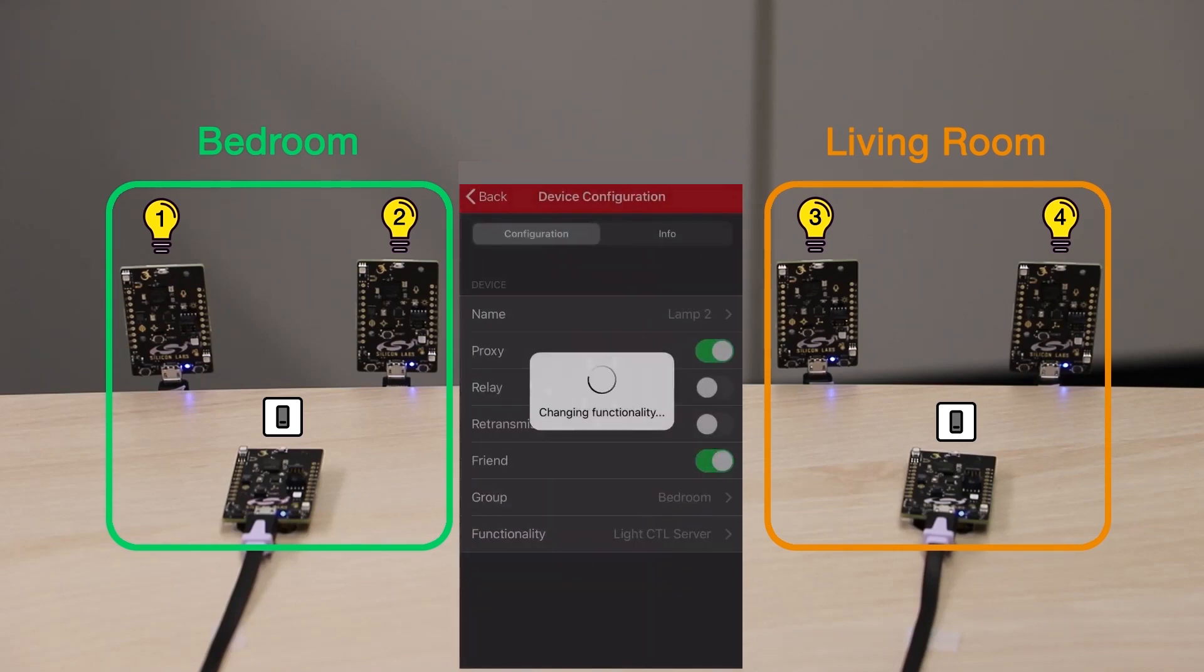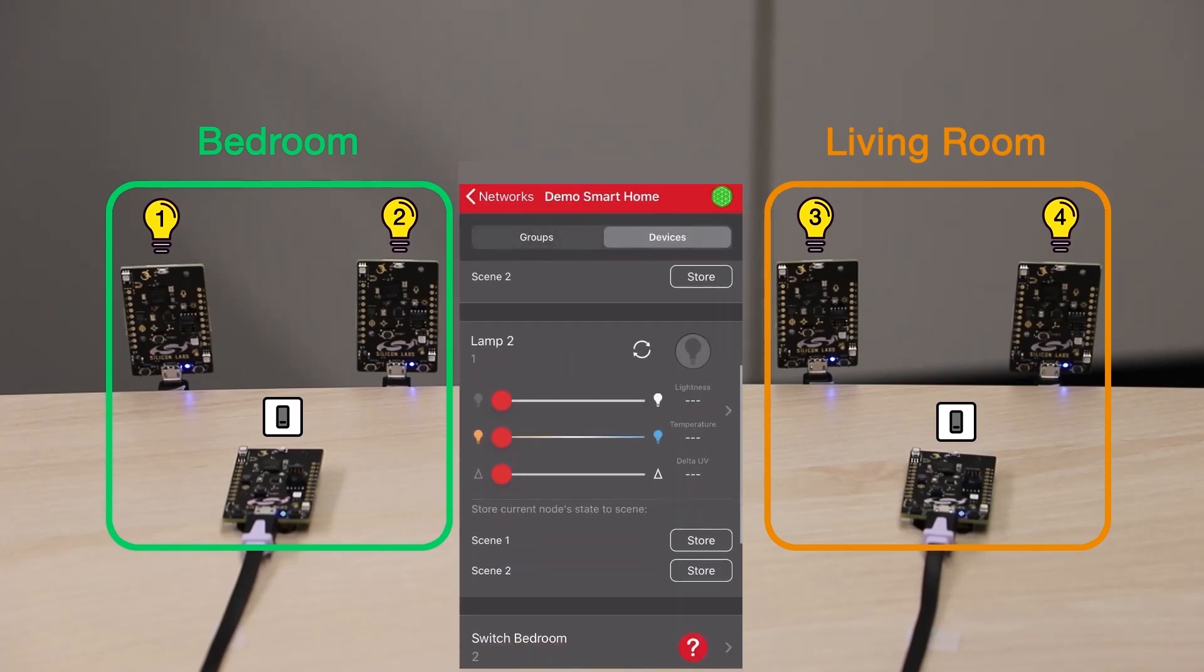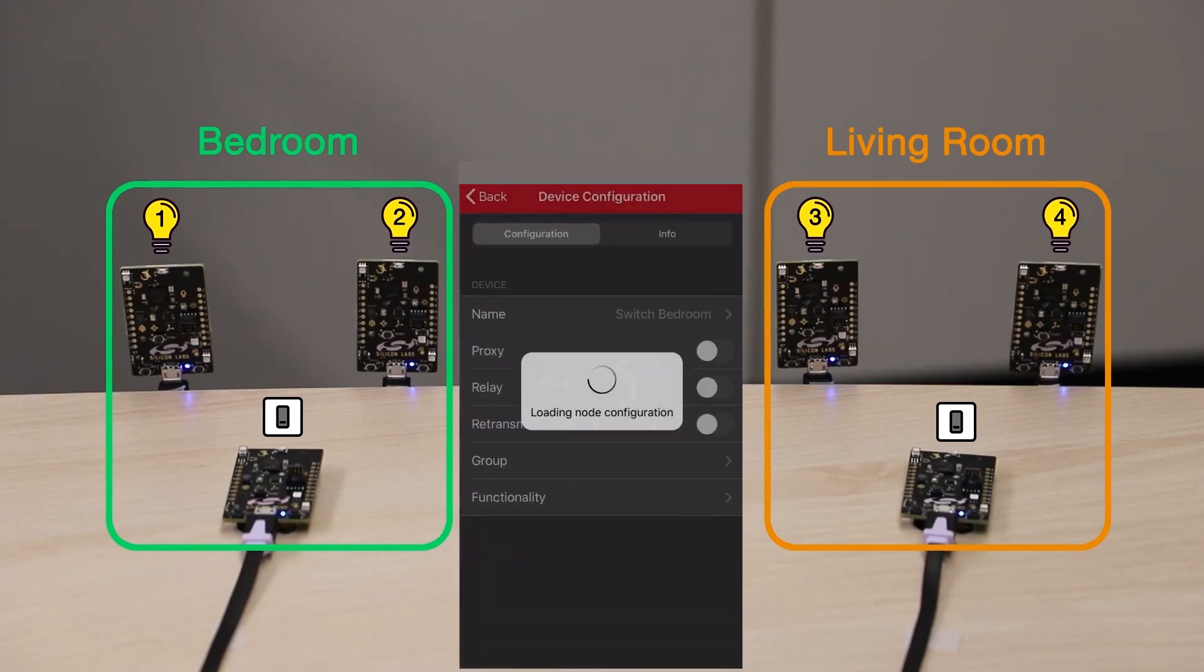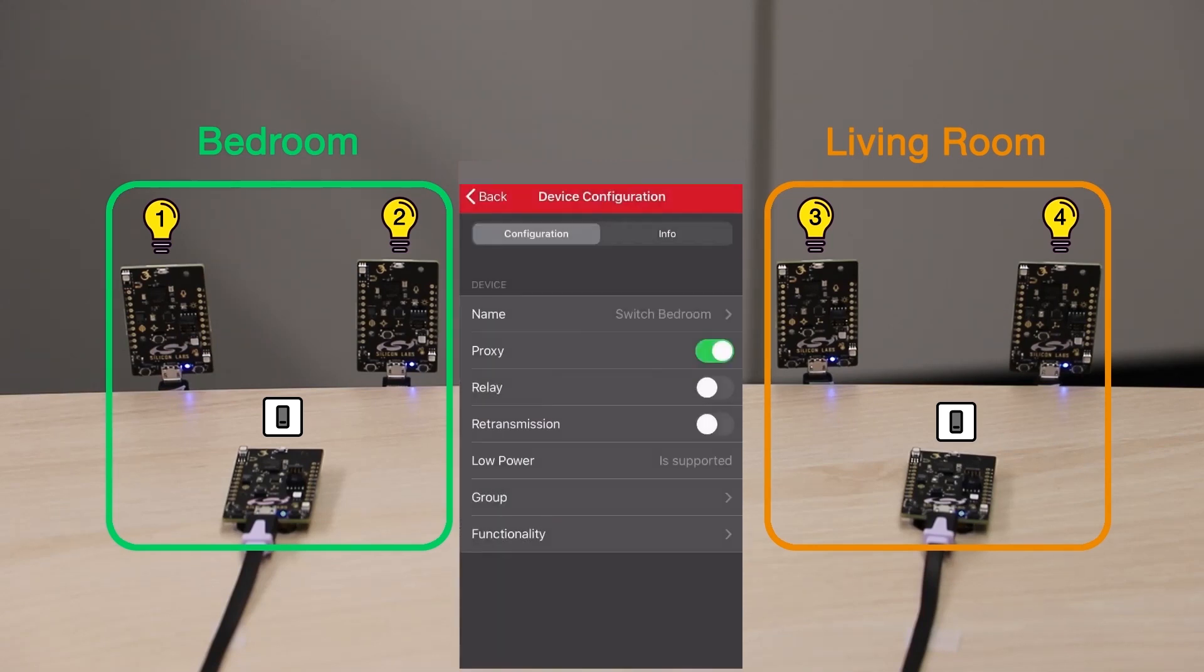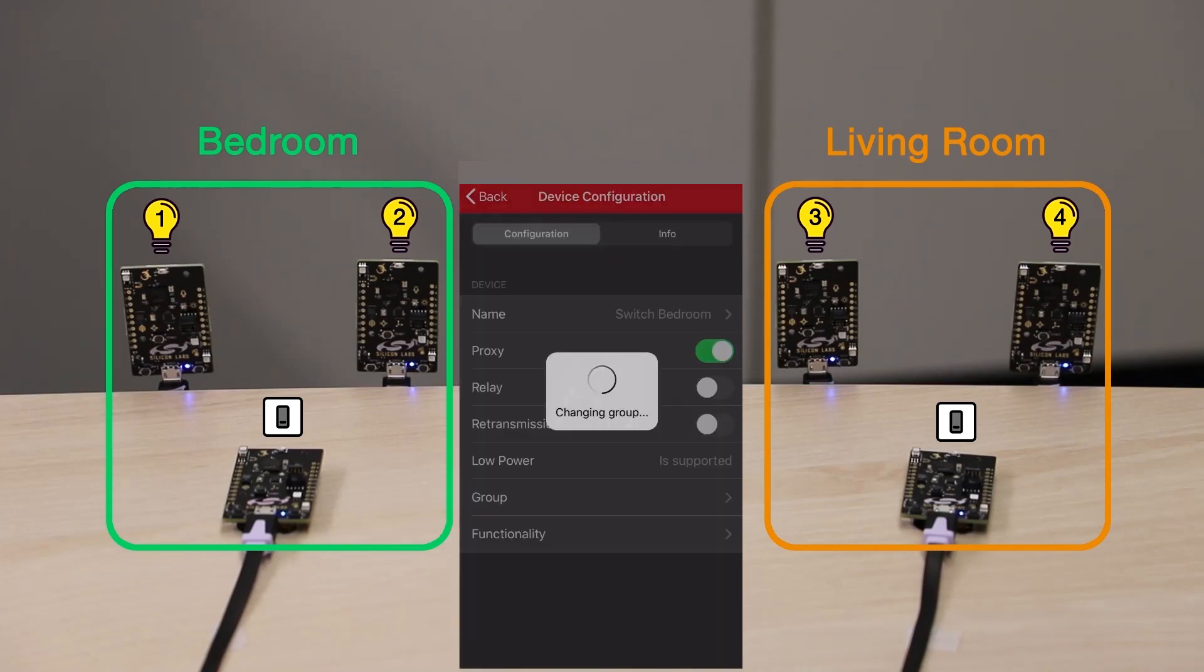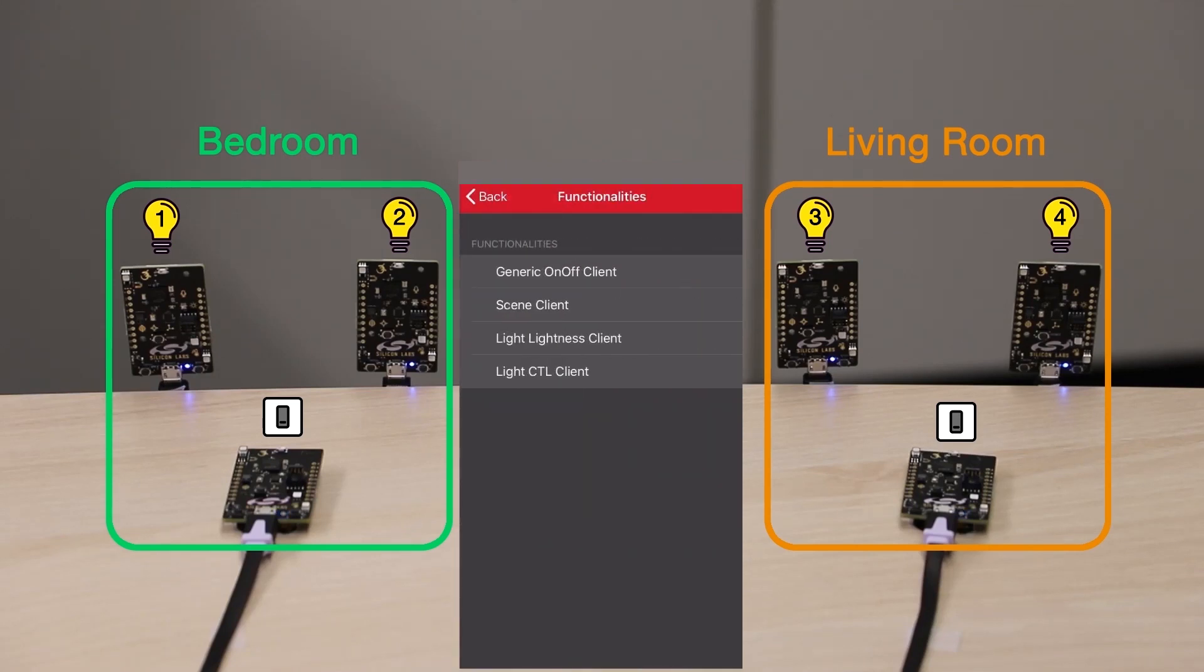Next, we'll configure a switch for our bedroom, so I'll select the Bedroom switch and add it to the Bedroom group. The switch functionality will also be LightCTL, but as a client, so the switch can send messages to the group of lights.